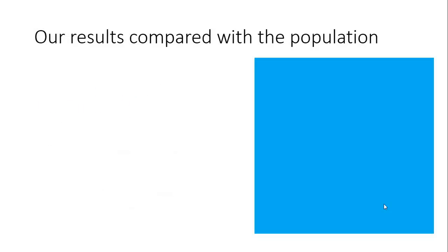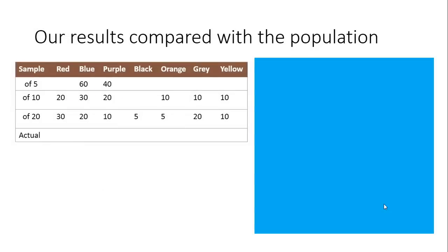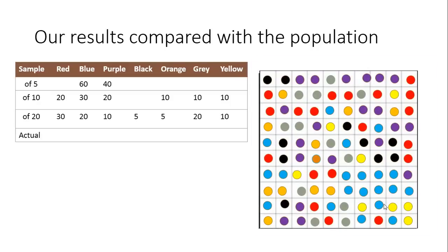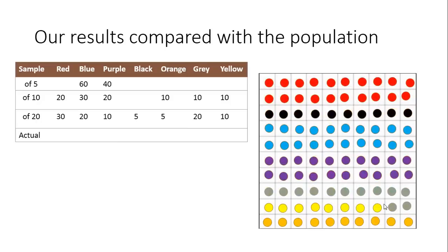Let's have a look at our results compared to the actual population. You'll see we've got the samples listed down the side: 5, 10, and 20, and the results that we came up for each color. Let's see what the actual population is. If we sort it all out and do the comparison there, you can see it in the table.